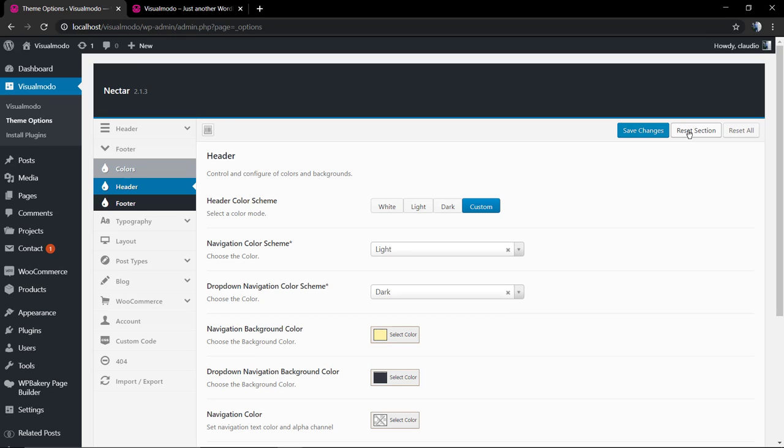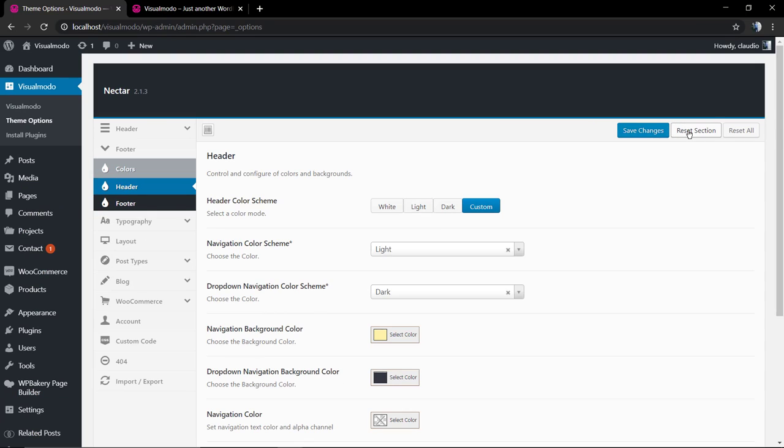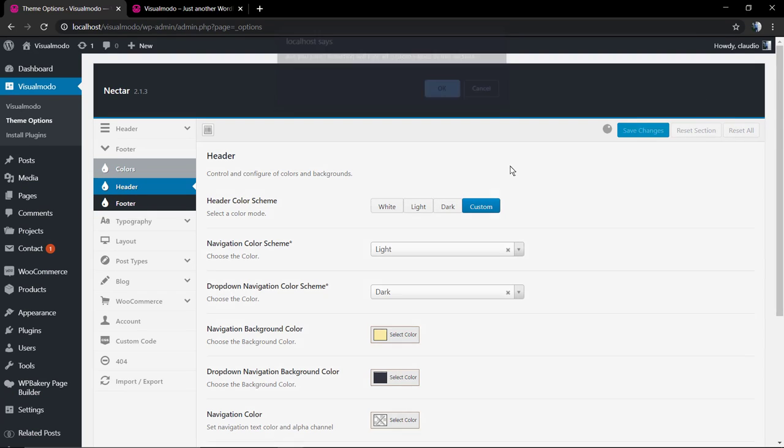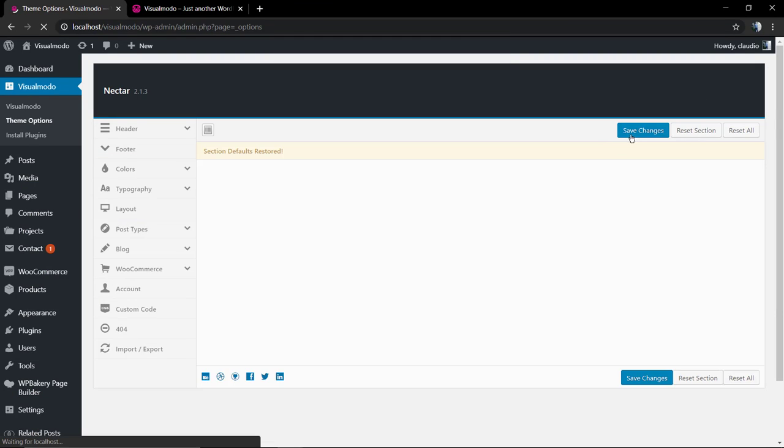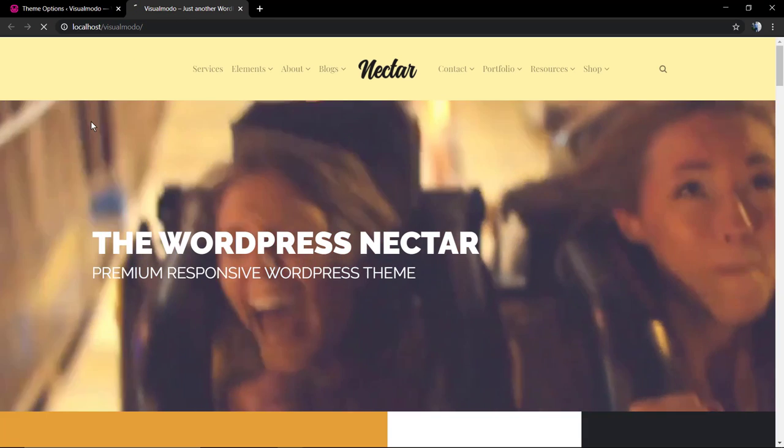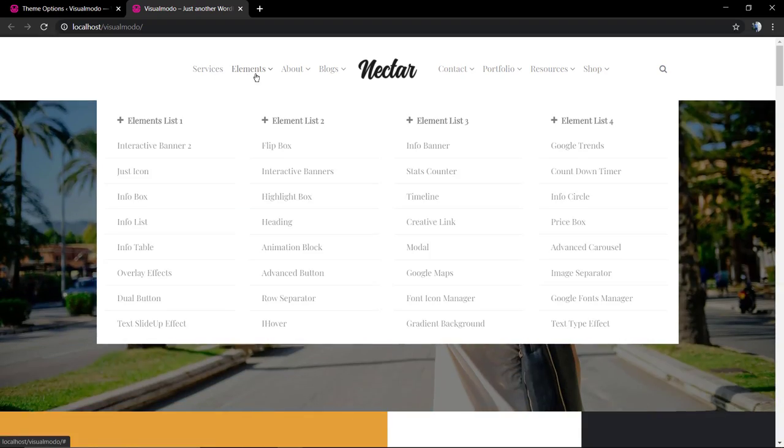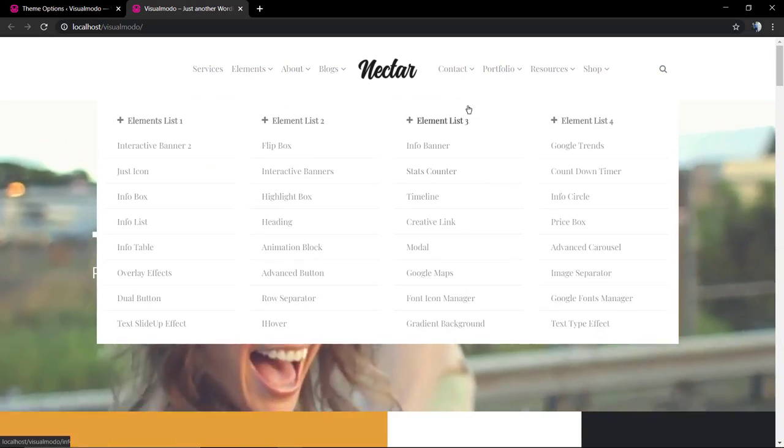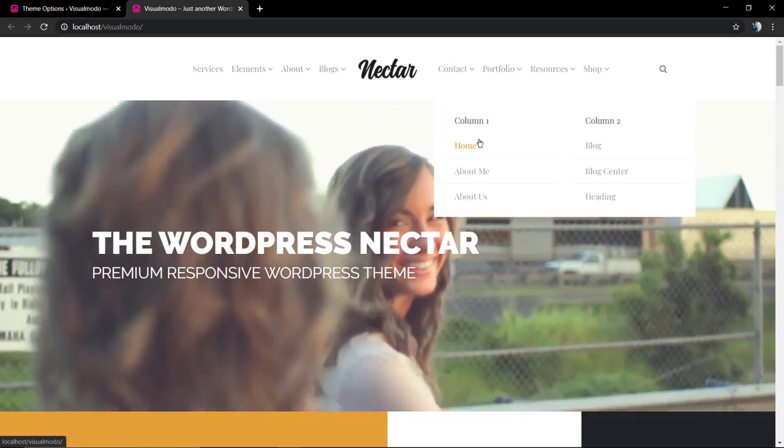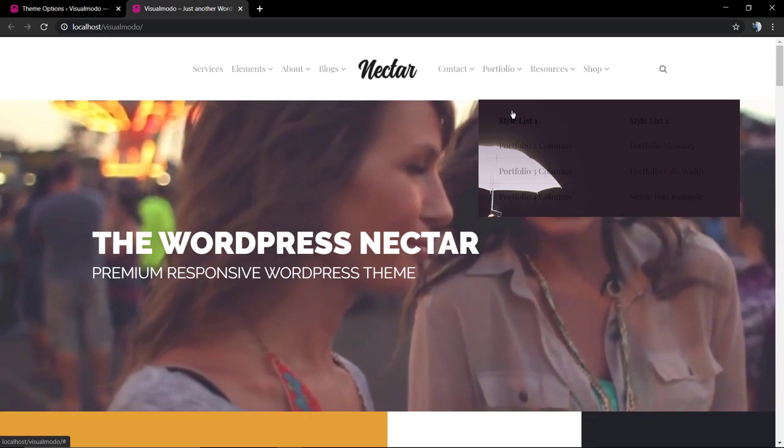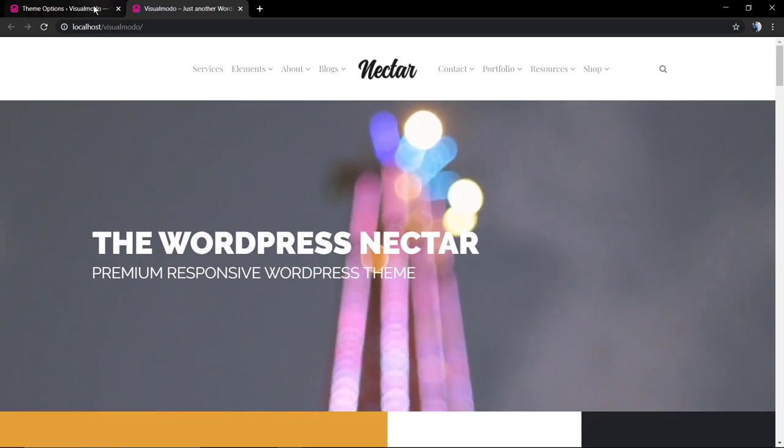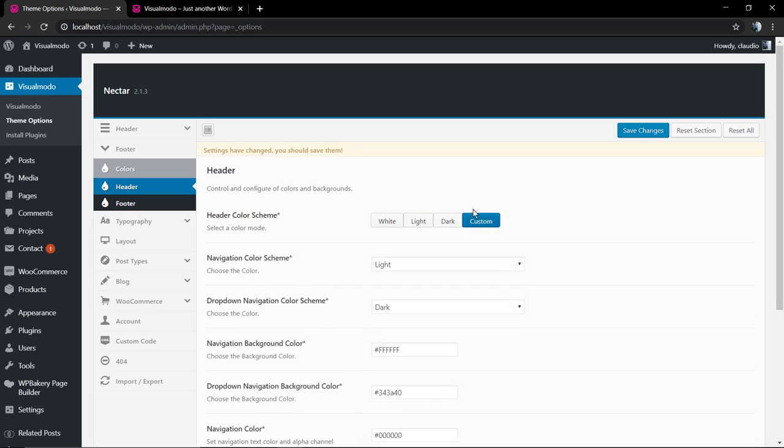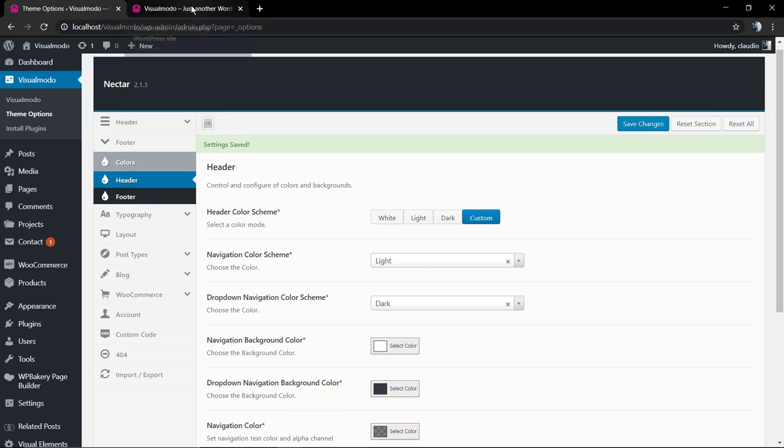So, we're just going to need to click on reset section. This is going to set the section, the entire section of the colors inside your theme options as the default of the theme. As you can see, our old and good light colors that combine with the layout. However, if you go back to the custom, you're going to see the old custom options. Save changes and we are back to the normal.